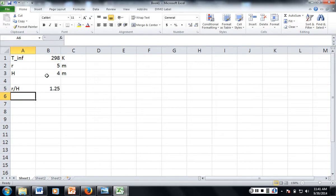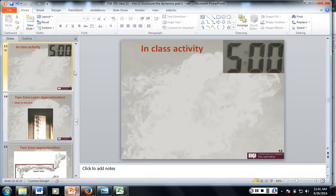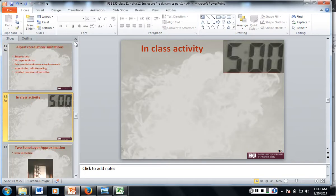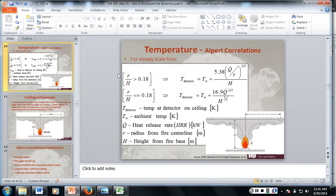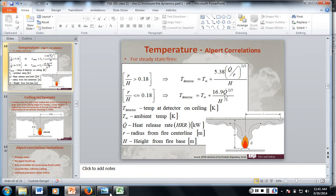We get 1.25. So that means we are going to use this upper set of equations. Or set of equations. It's just one.